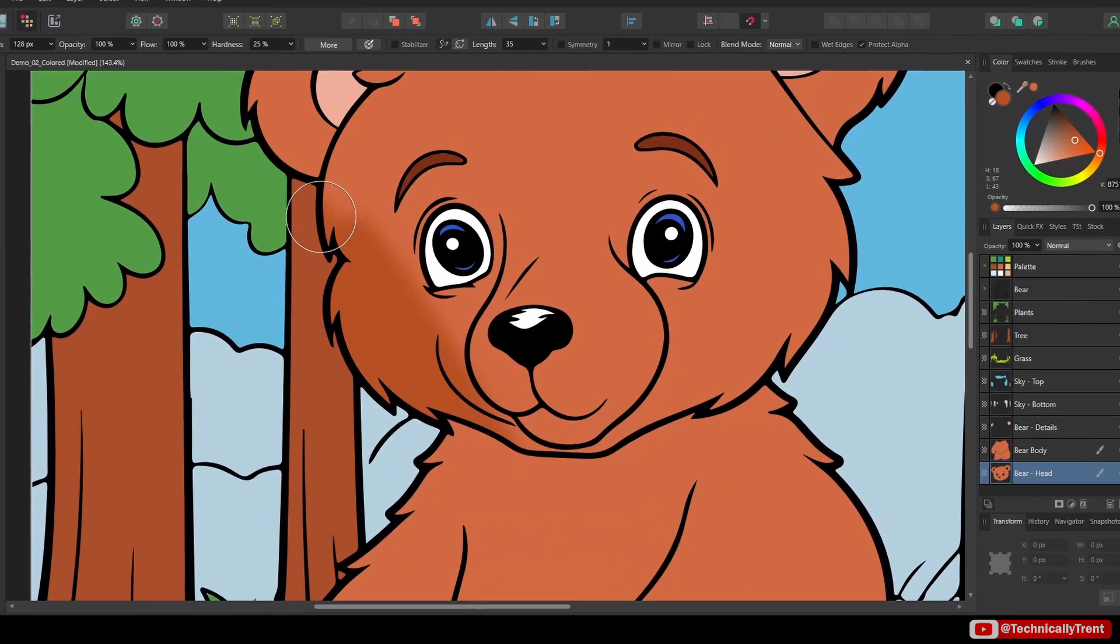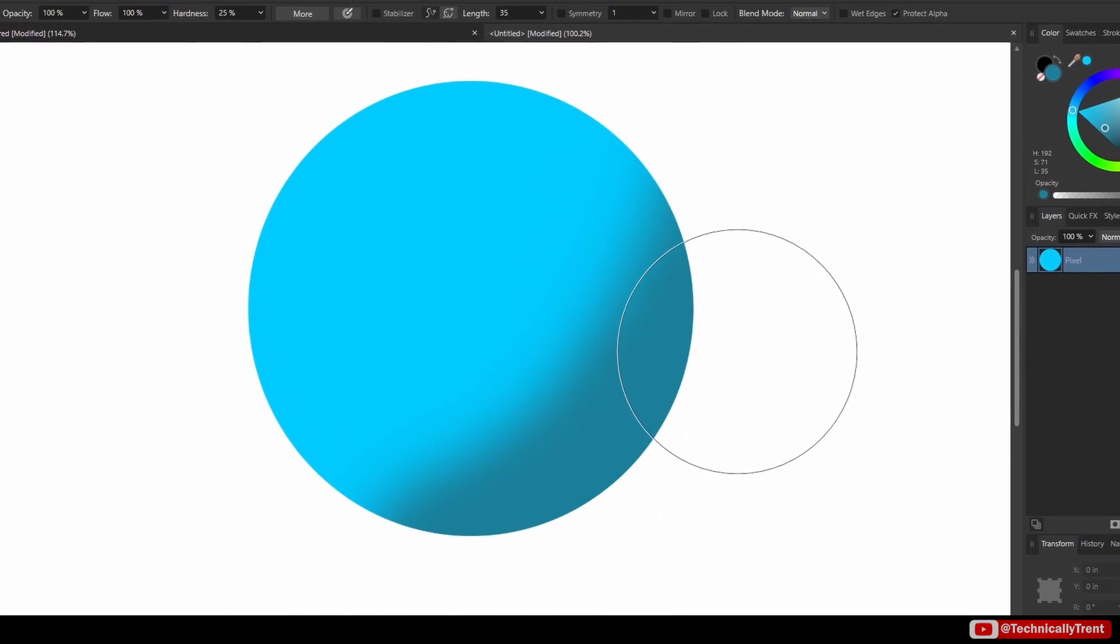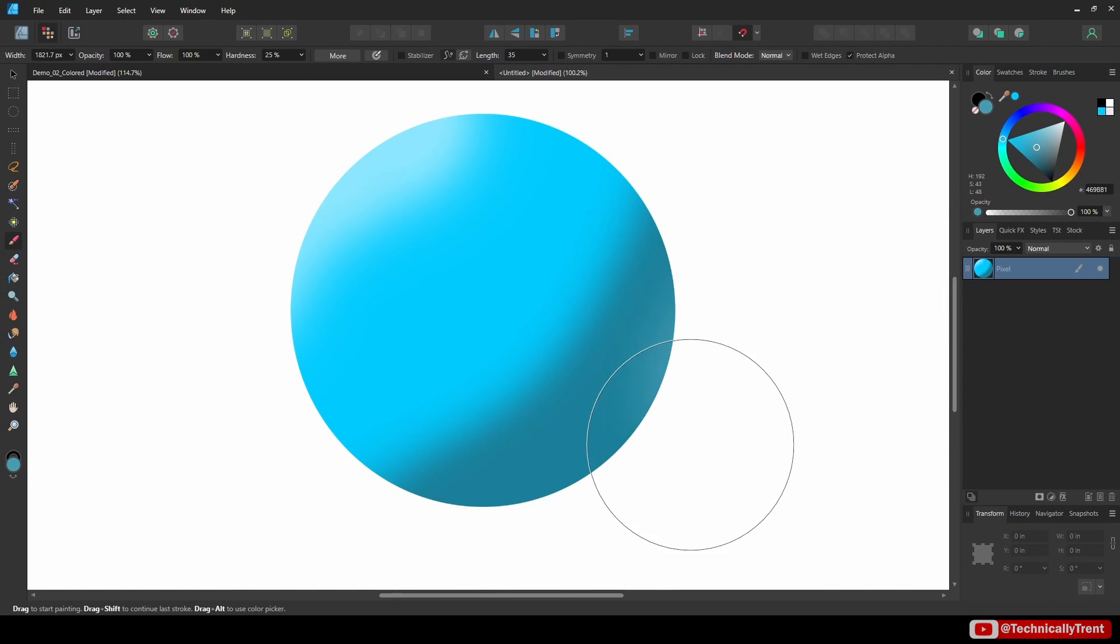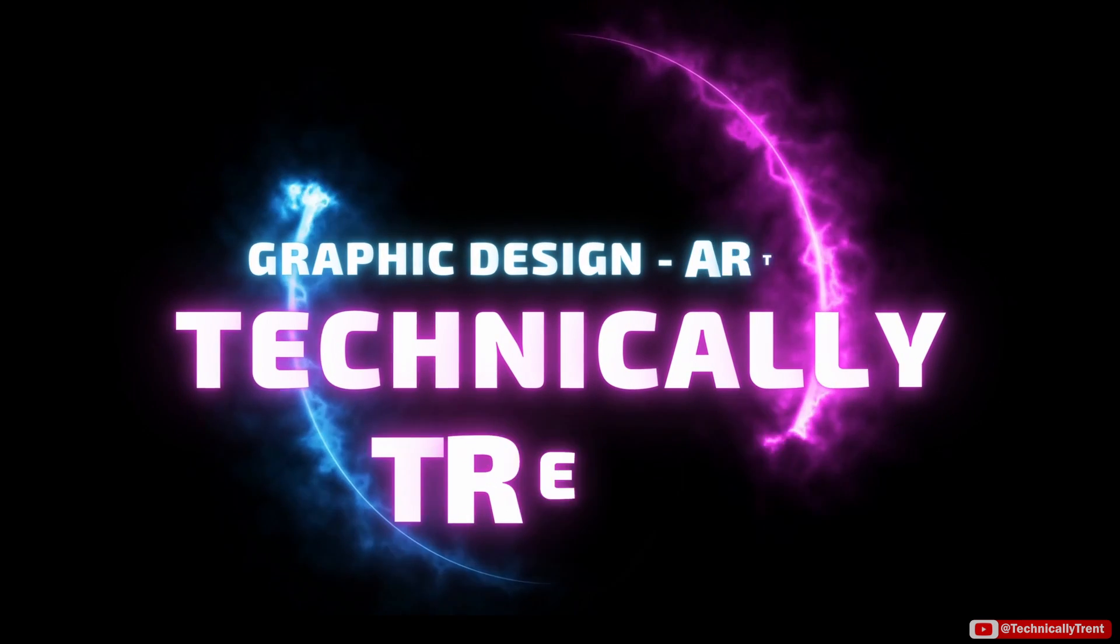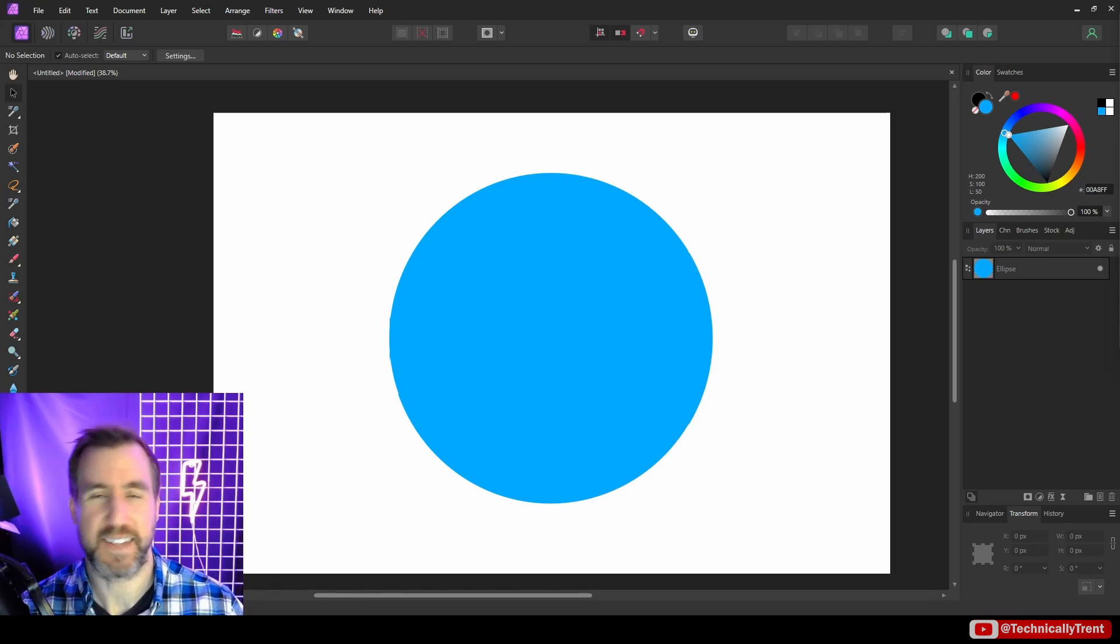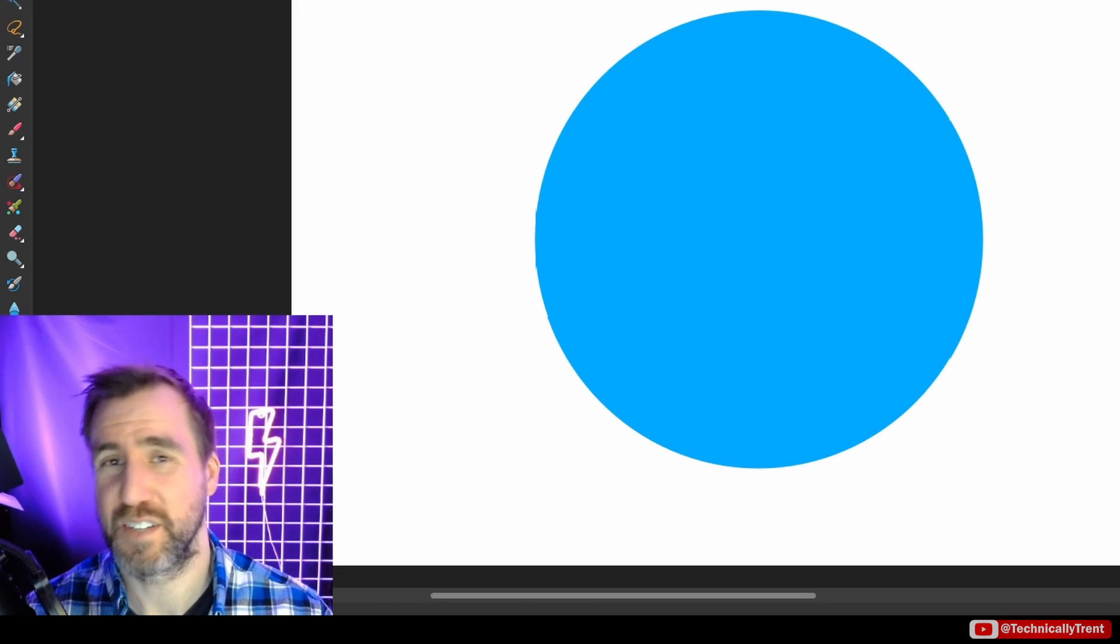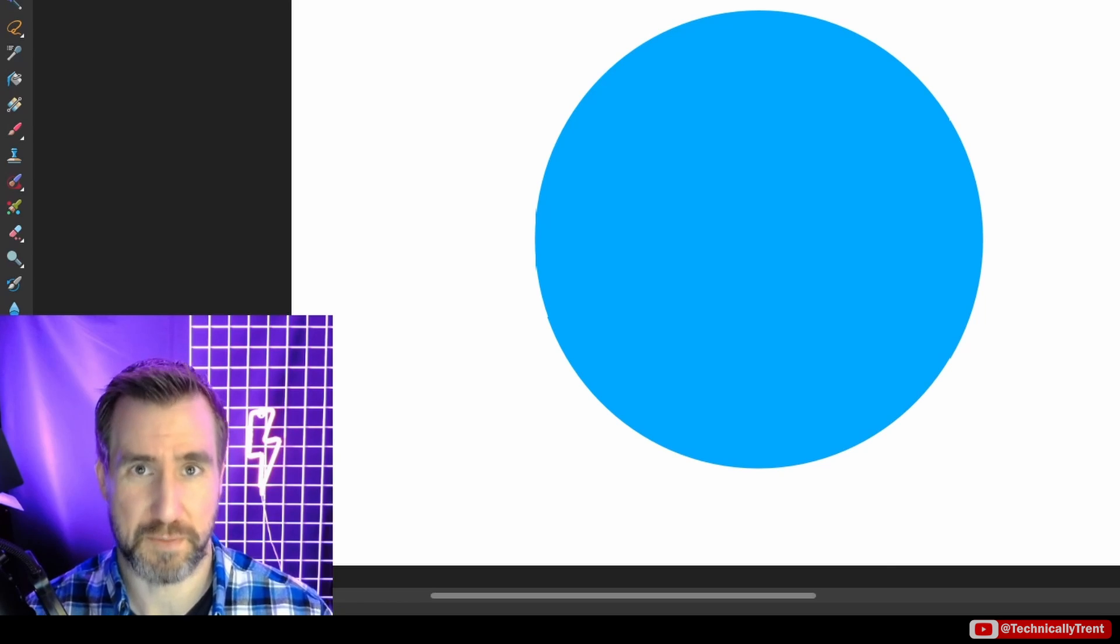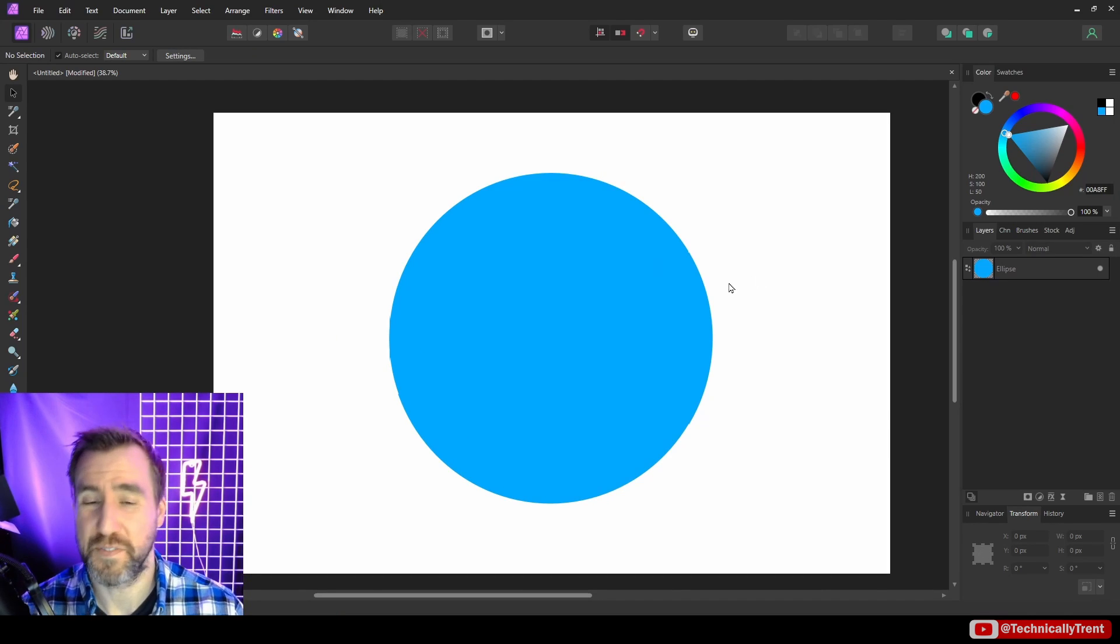When it comes to digital painting, controlling your shapes is a critical skill. In this video we'll look at the protect alpha feature in Affinity Photo and Designer and see how it can give you greater control over your art. What's up guys, it's Trent, and today we're talking about the protect alpha feature in affinity programs. It works pretty much the same in Affinity Photo and Designer, and I'll give you a demo in both programs.